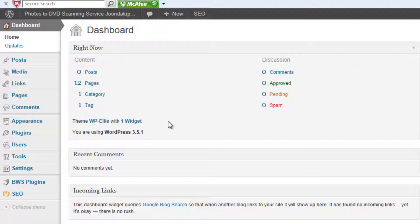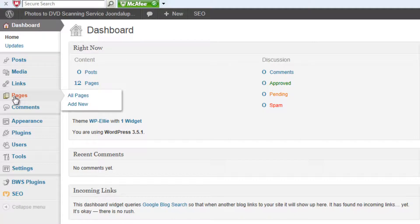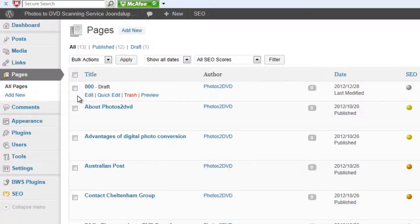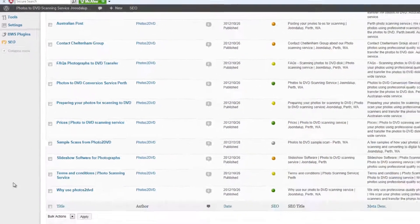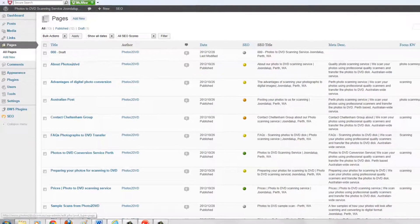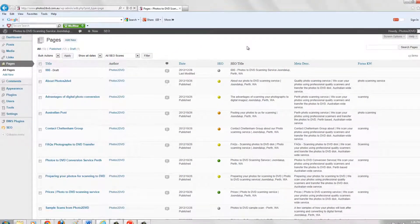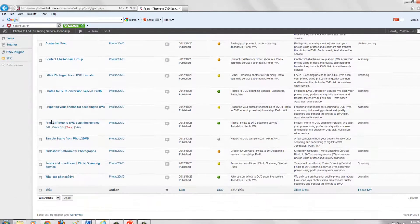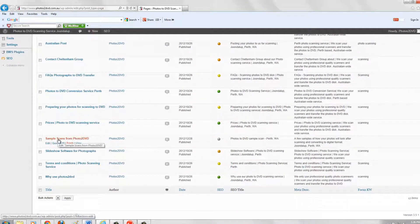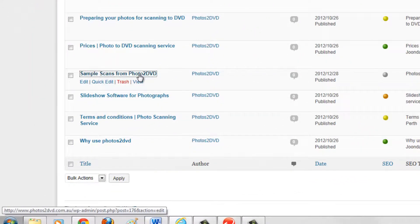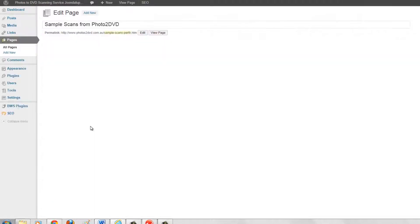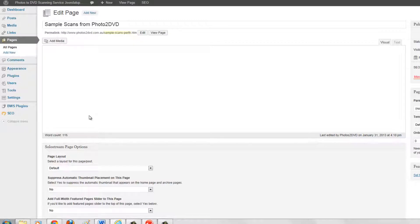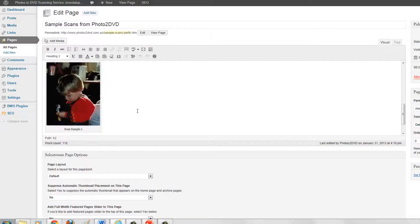In many cases the most important thing is you want to create new pages or maybe new posts, and as we'll see in detail later on this couldn't be easier. We're in the dashboard now. If I go and click on where it says Pages, this basically gives me a list of all the pages I've got on the website. These are all the pages in the website at the moment. So if I wanted to look at this one here — titled 'Sample scans from photos to DVD' — I would simply click on that and it would show me the information in that particular page.